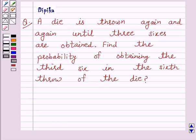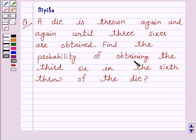Hello and welcome to the session. I am Deepika here. Let's discuss a question which says: a die is thrown again and again until three sixes are obtained. Find the probability of obtaining the third six in the sixth throw of the die.